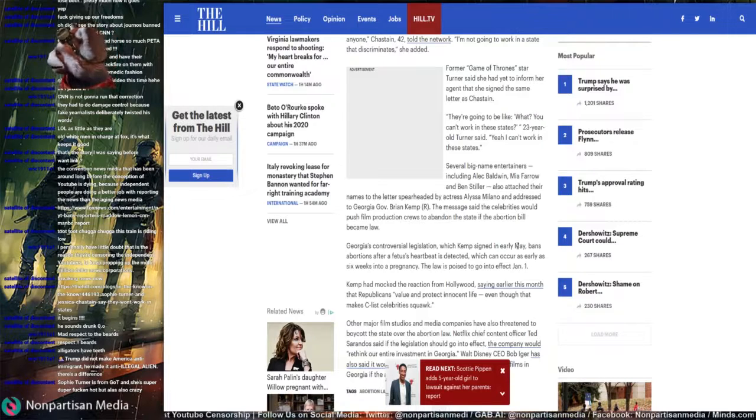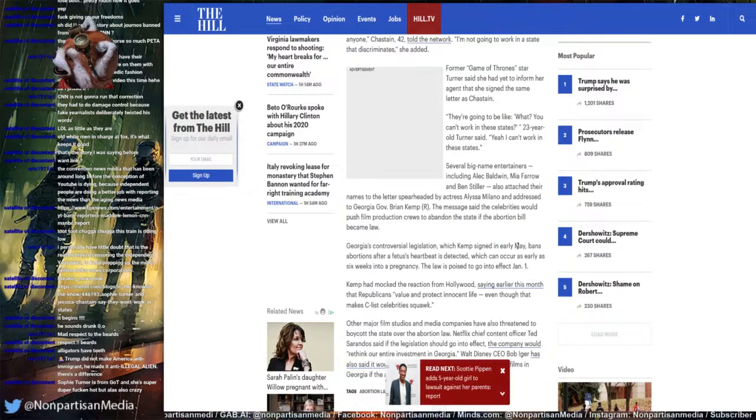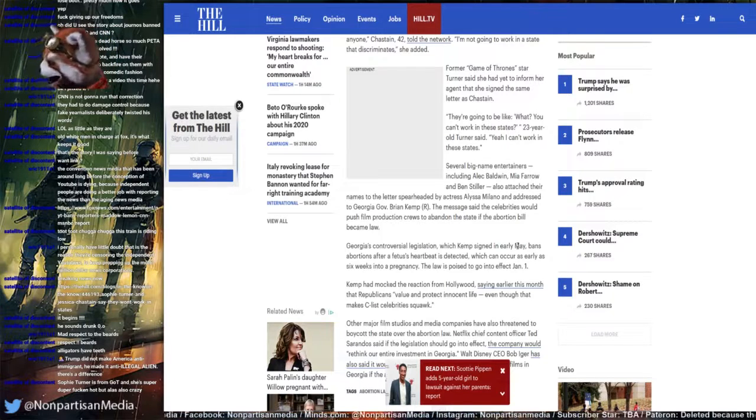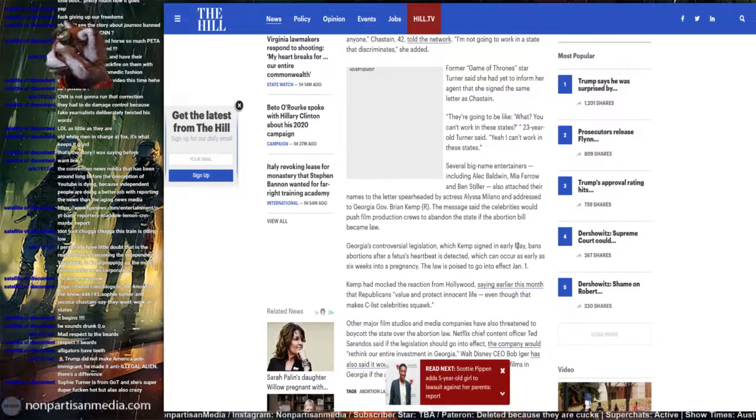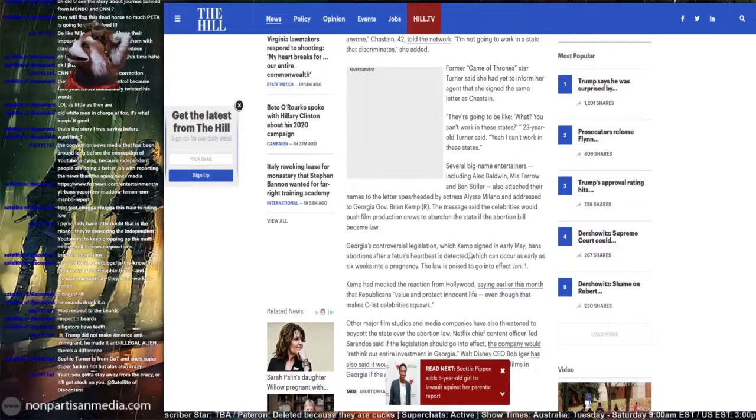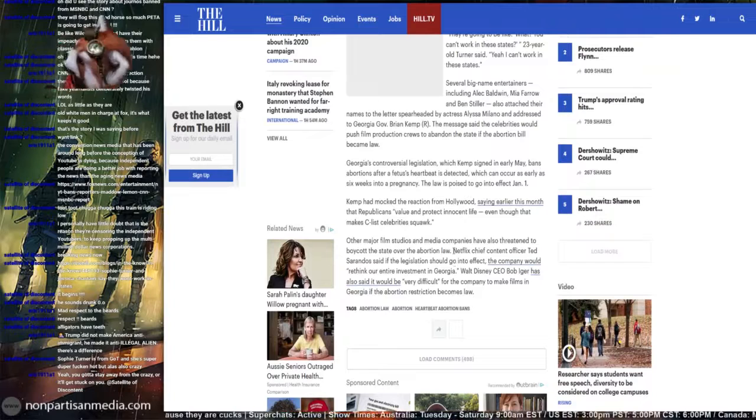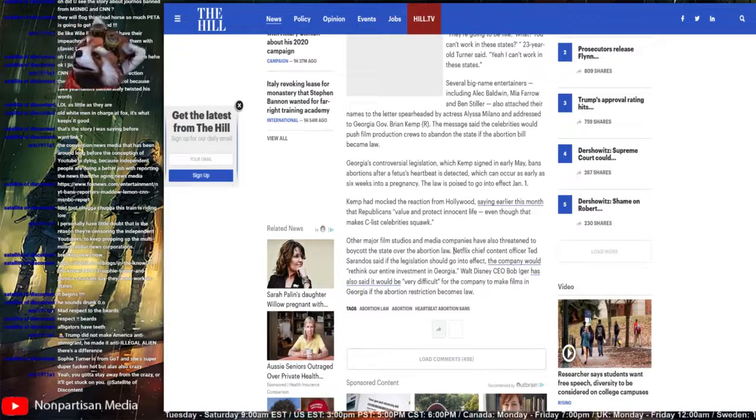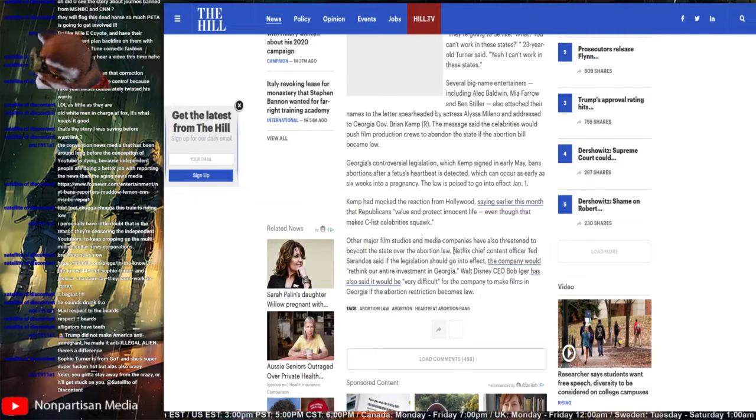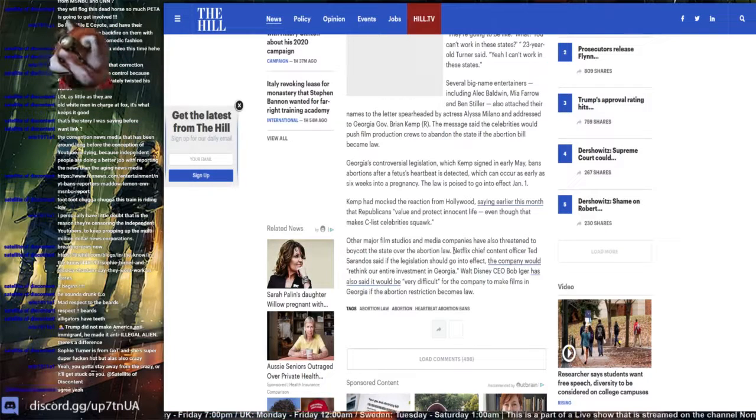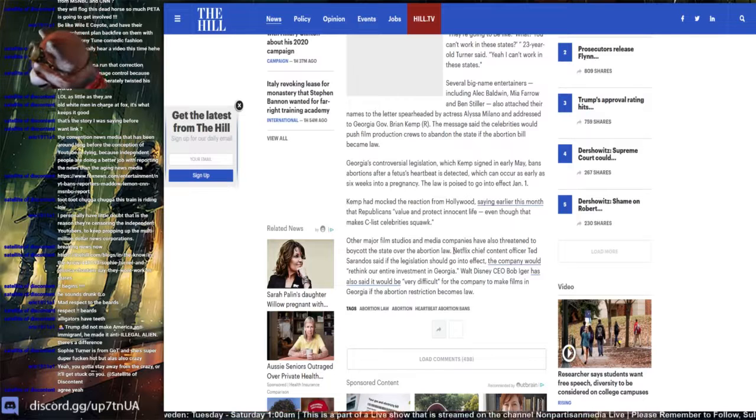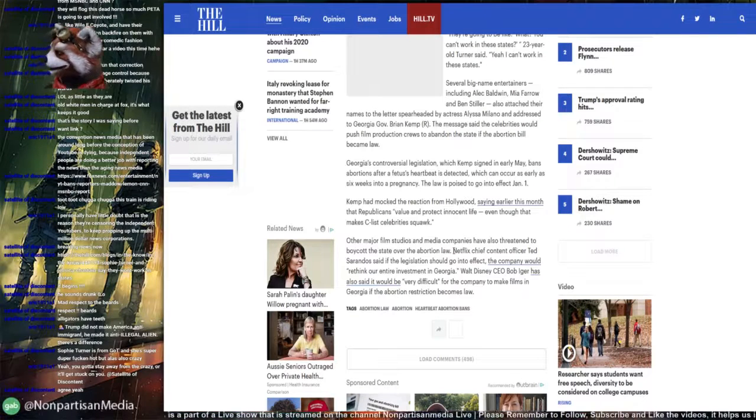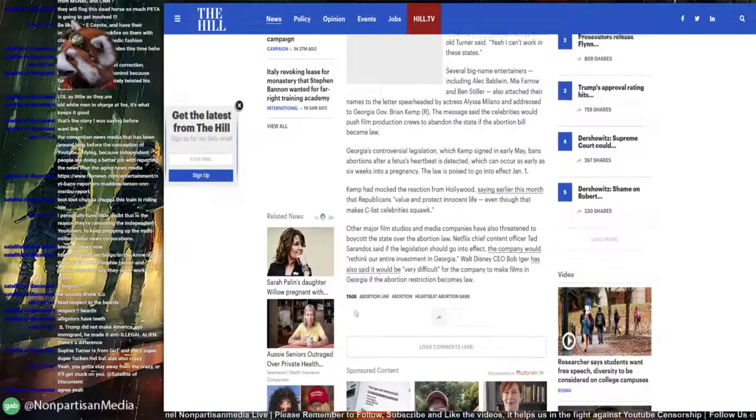Several big name entertainers including Alec Baldwin, Mia Farrow and Ben Stiller also attached their names to the letter spearheaded by actress Alyssa Lerner and addressed to Georgia Governor Brian Kemp. The message said that the celebrities would push film production crews to abandon the state if the abortion became law. Georgia's controversial legislation, which Kemp signed in early May, bans abortion after the fetal heartbeat is detected, which can occur as early as six weeks into a pregnancy. Kemp had mocked the reaction from Hollywood saying earlier this month that Republicans value and protect innocent life, even though it makes C-list celebrities squawk.